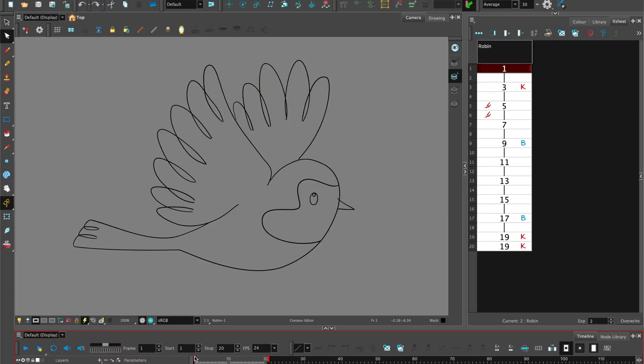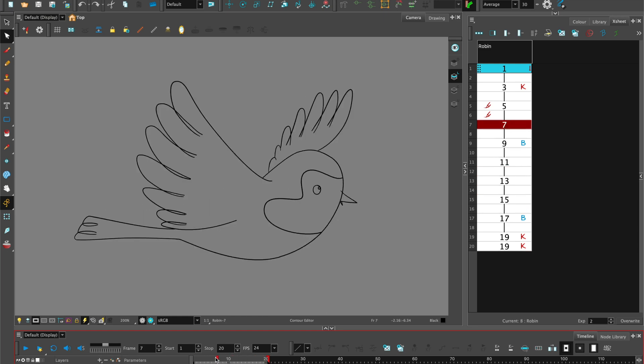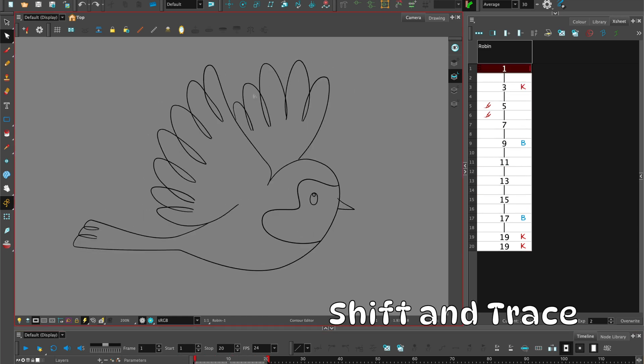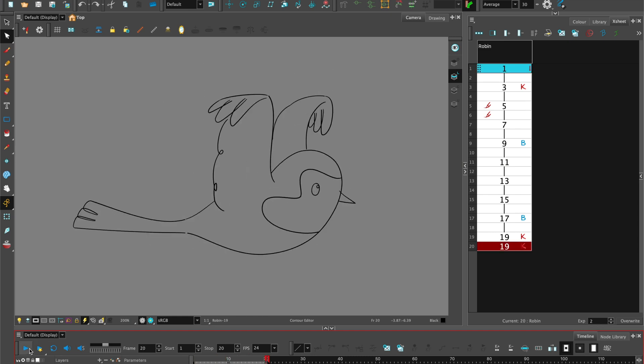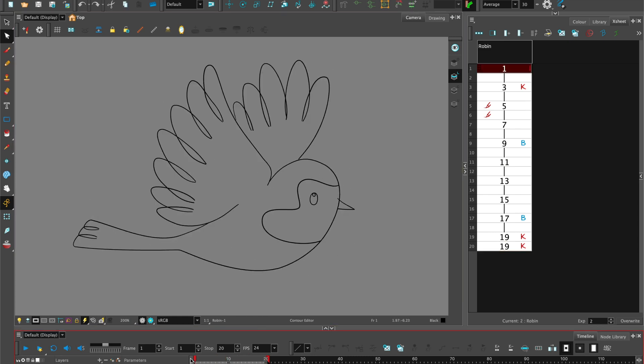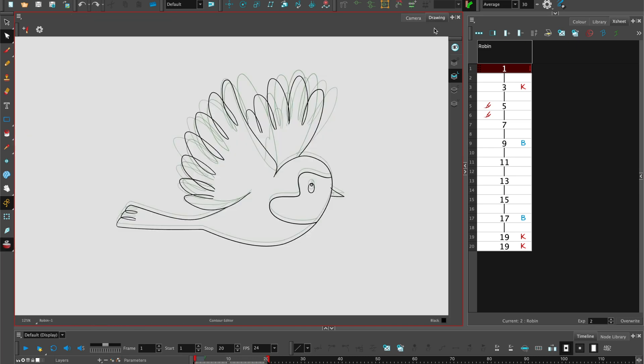In the next stage of the paperless animation workflow is the stage called shift and trace and this is a great way to make sure that your drawings are consistent and that you have volume control. To use shift and trace you'll need to make sure onion skin is on.